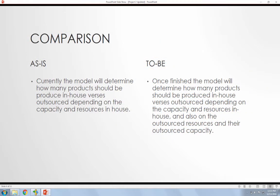Now as a comparison from the original example and how I changed it, currently the model determines how many products there should be produced in-house versus outsourcing depending on capacity and the resources in-house. And once I changed the example, I wanted to determine how many products would also be produced in-house versus outsourcing, but I wanted to have another constraint on in-house products that are outsourced. So products that are used in-house, but you have to outsource the product.